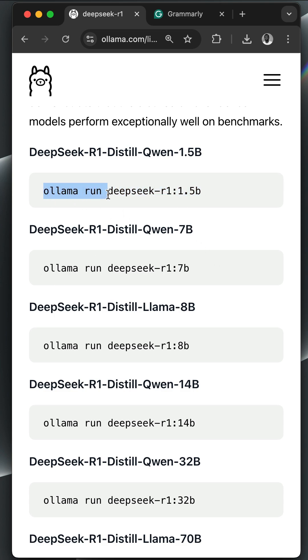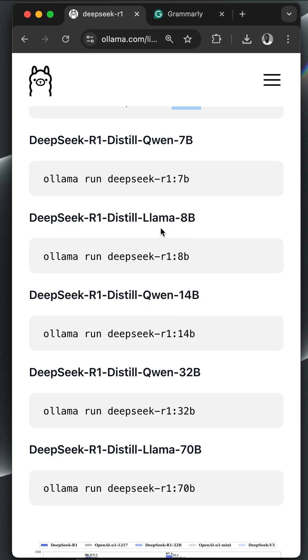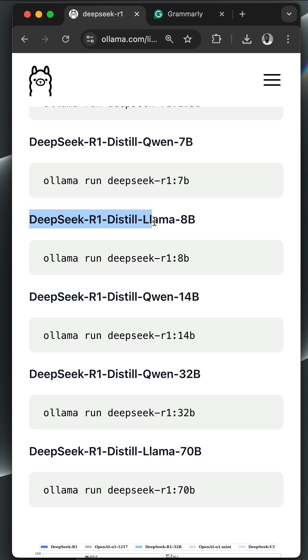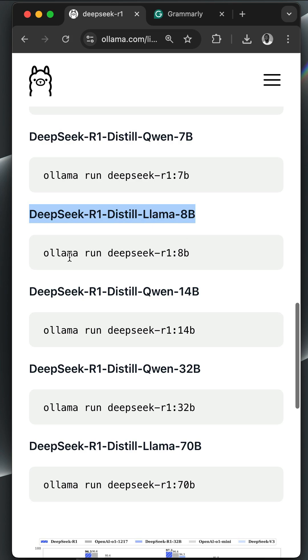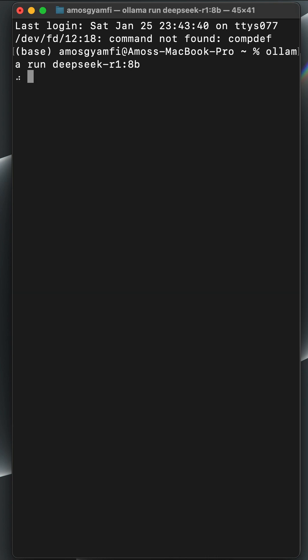By using 'ollama run' followed by the version you want, in this example we want to run the DeepSeek R1 distilled Llama 8B. So let's copy this command and go to the terminal. All we need to do is paste the command here and press the return key. That was really fast because I have already downloaded the model.